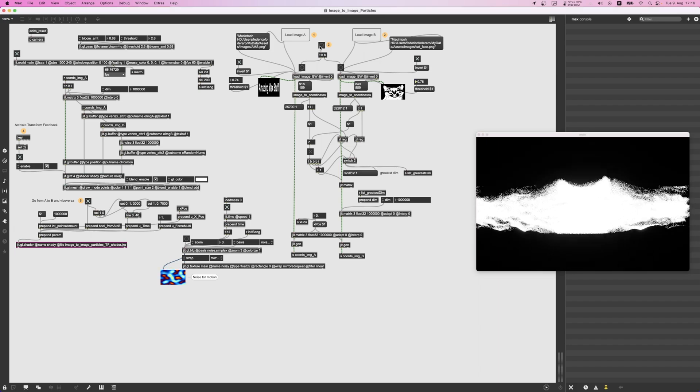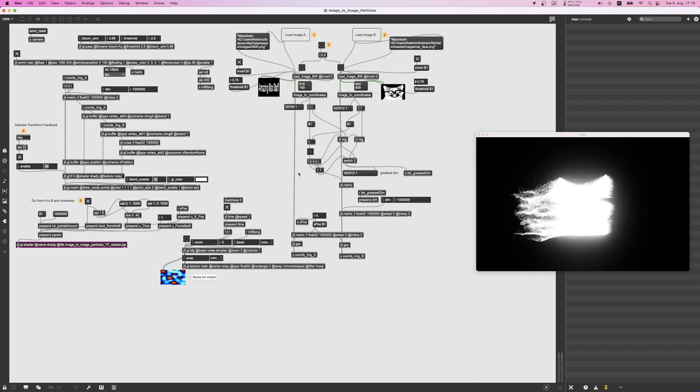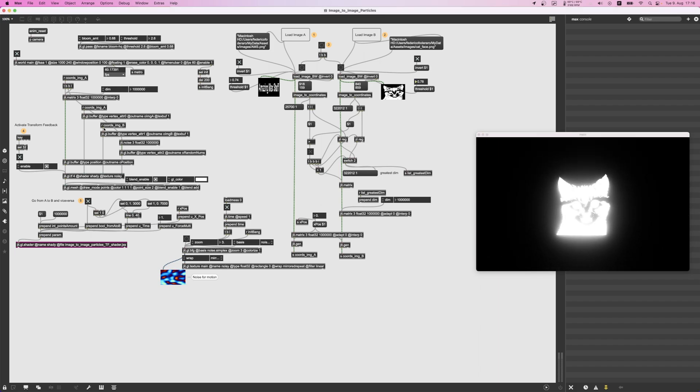So then you click here and this loads the images into some buffers. Then there is a transport feedback shader that is going to use some buffers to move the particles from one image to the other.